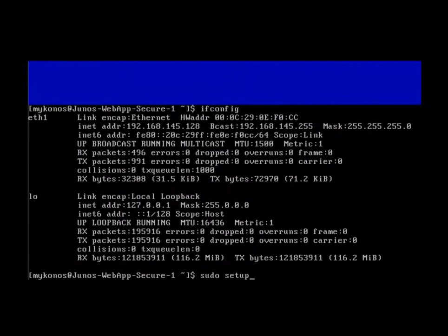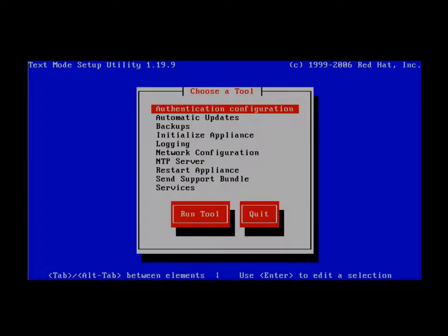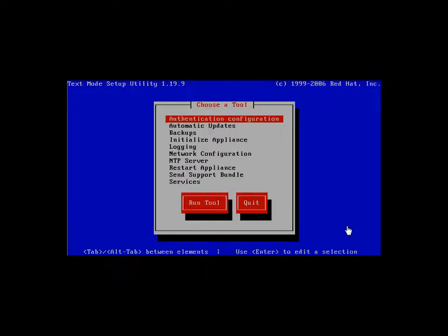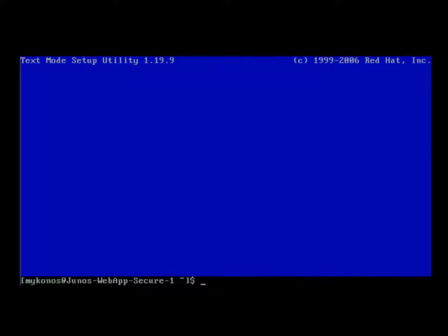To get back into this text setup utility, you just type in sudo setup at the Unix command shell. When quitting, you want to quit all the way out, so we'll go to quit, and then from the Unix command shell, we'll type exit.